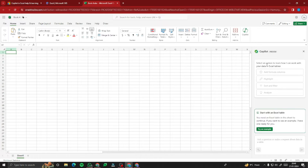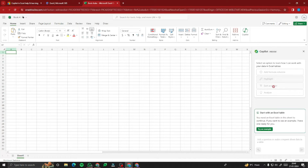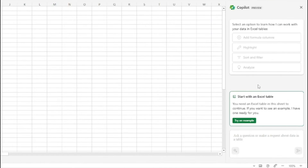We have similar options to Microsoft Word: a selection option that lets you work with your data in Excel tables — adding formula columns, highlighting, and sorting. However, these options are grayed out because we don't have any data inside this workbook yet. No worries — Copilot gives you access to start with an Excel table.